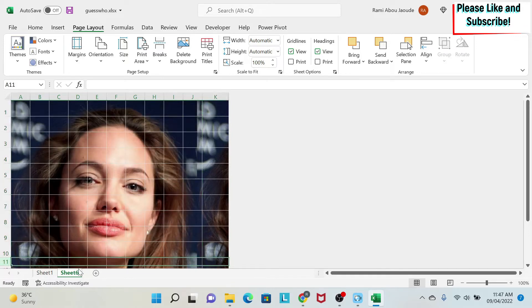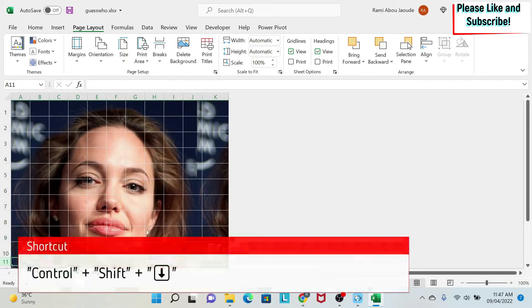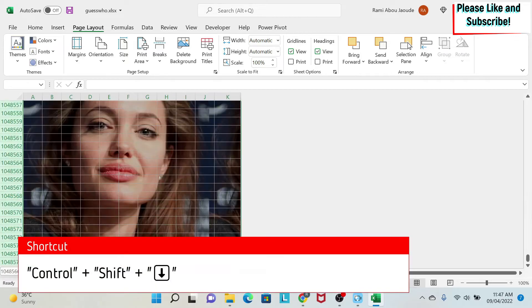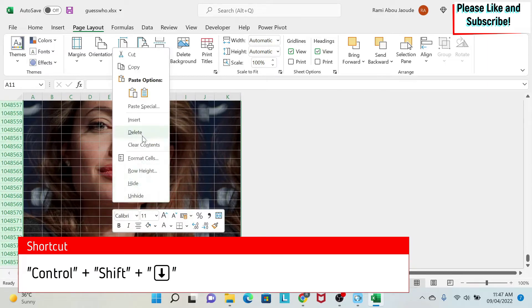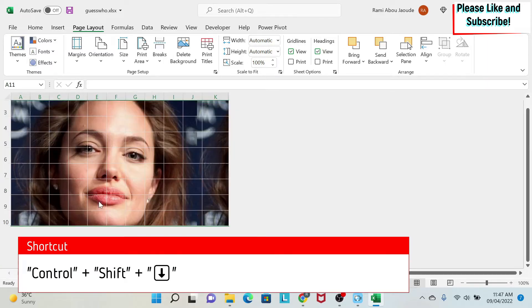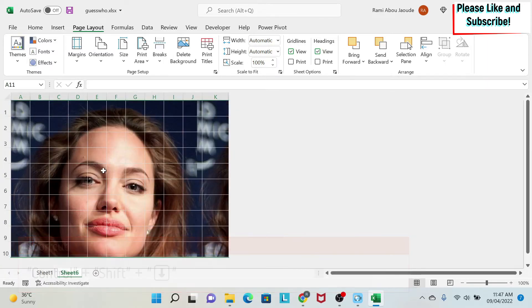So I will do the same thing to the rows. I select row 11. Then I do Ctrl Shift arrow down, right click, hide, and then I've hidden the rest.